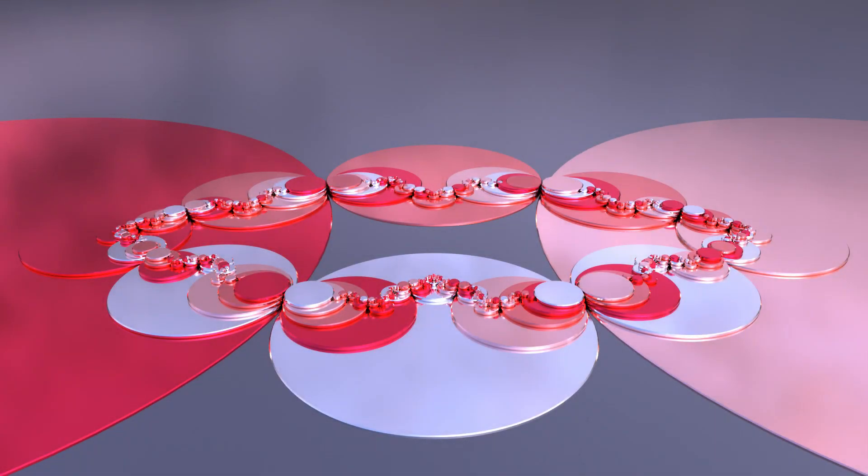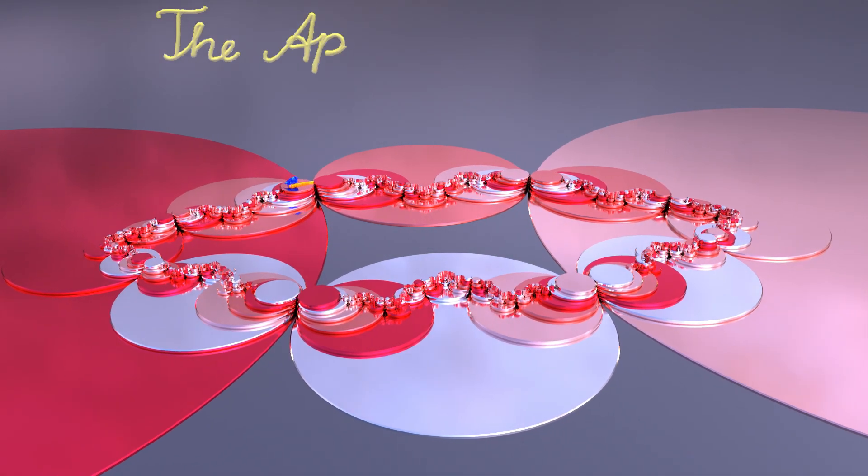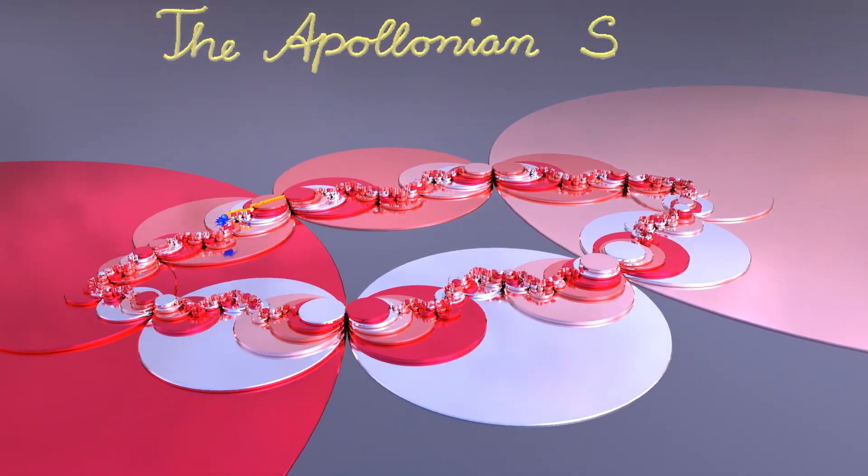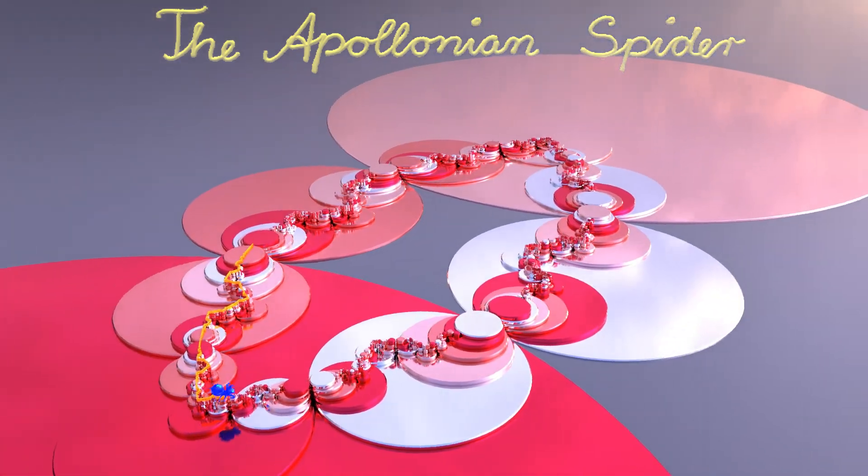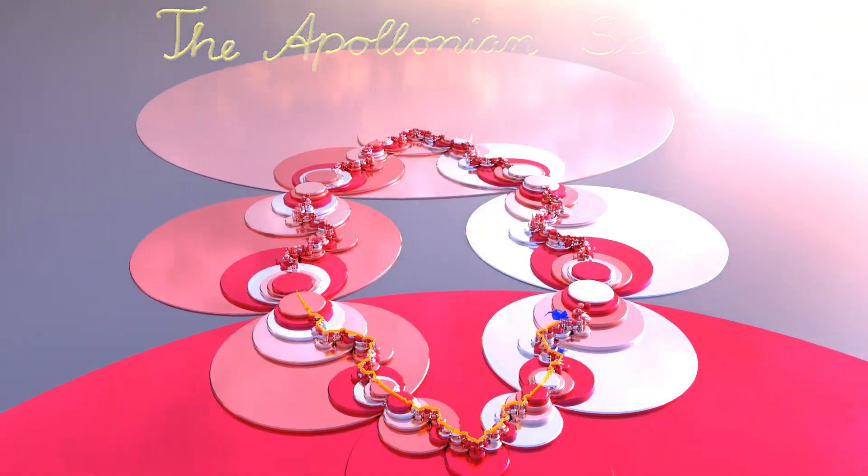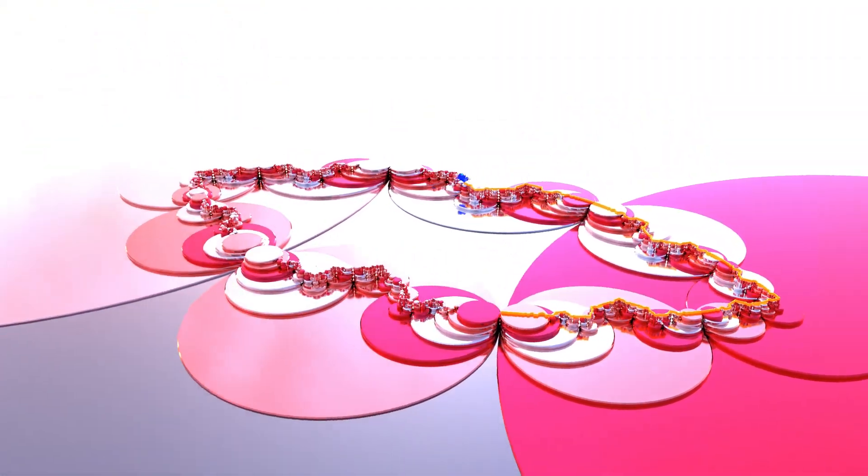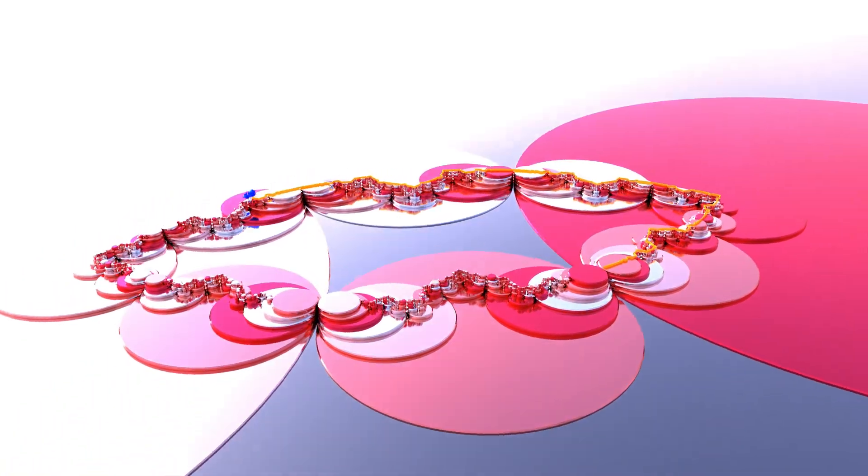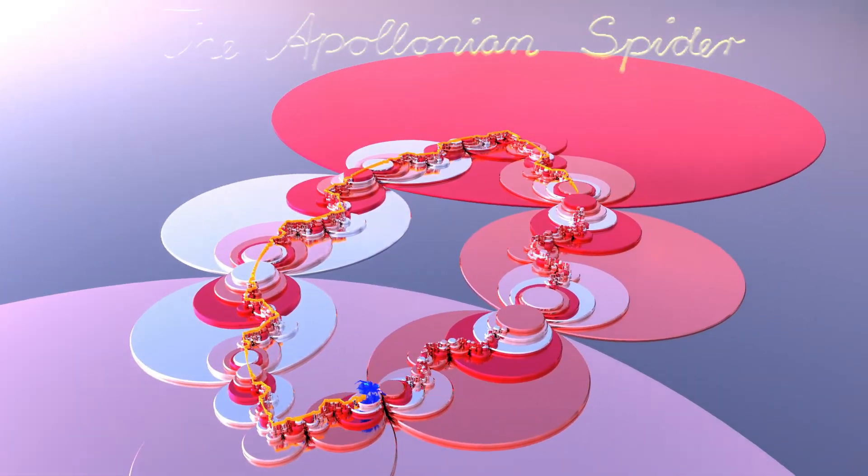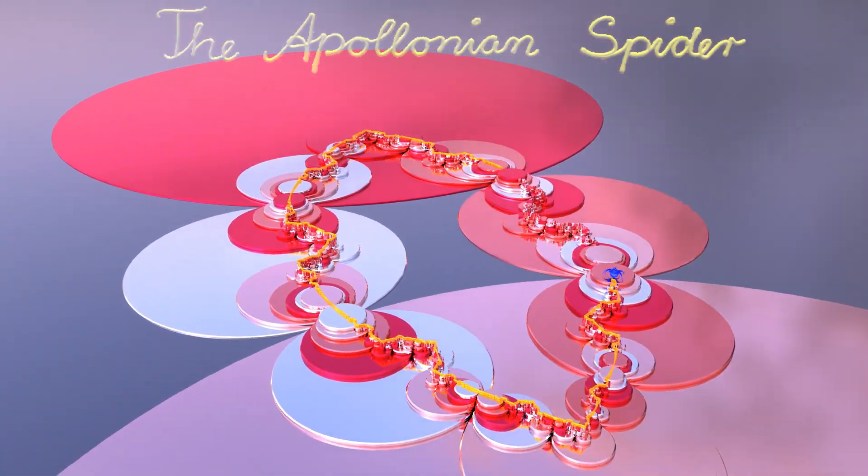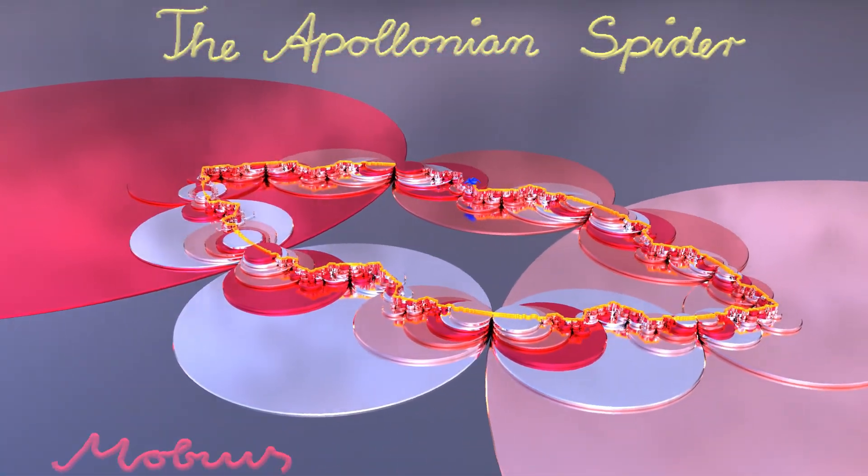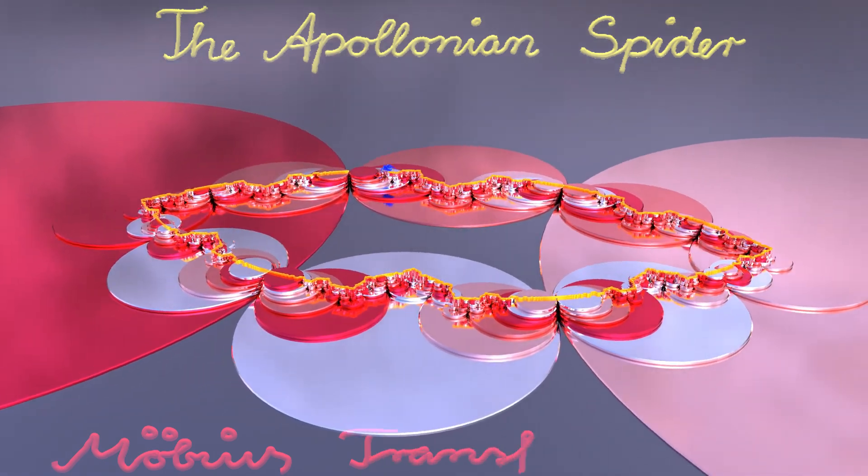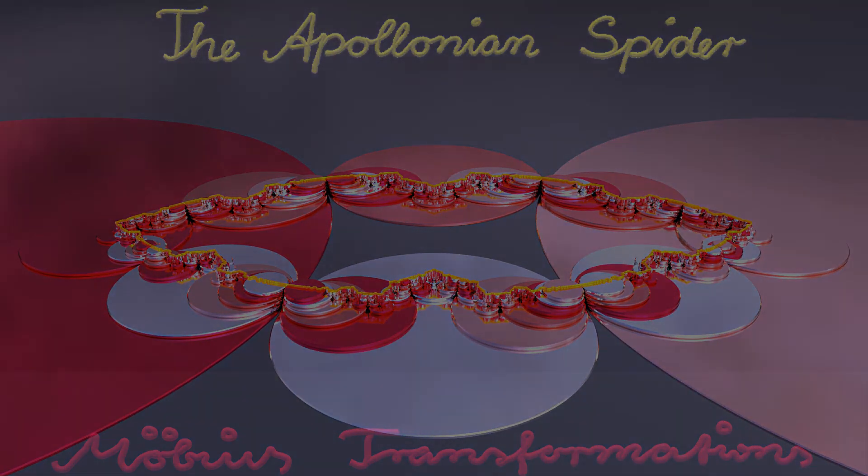Welcome to part 4 of the Apollonian spider series. As indicated in the first part, two Möbius transformations play a major role for the creation of the Apollonian fractal. One particular feature of the two transformations and their inverses was the mapping of disks into smaller disks. In this part, the mathematical features and geometric intuition of Möbius transformations will be explained.